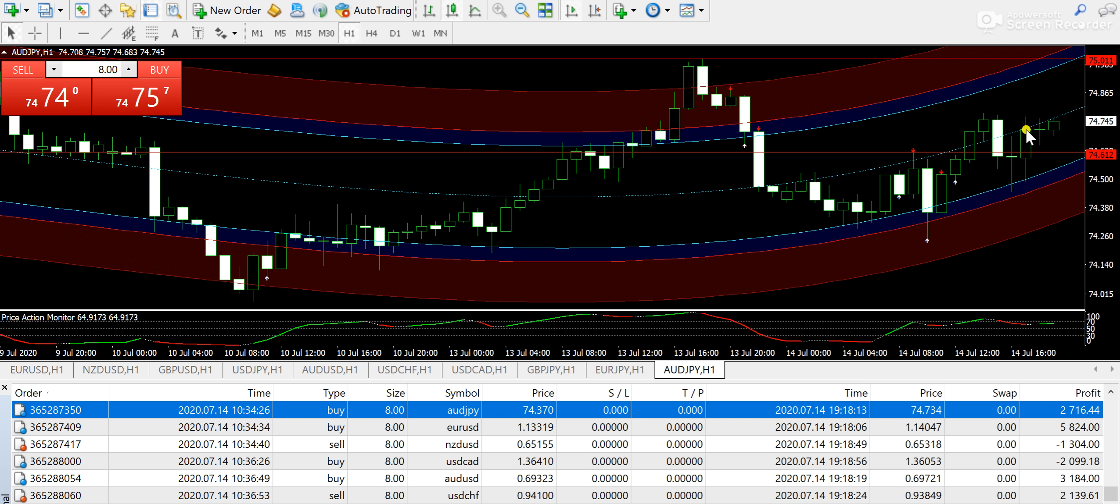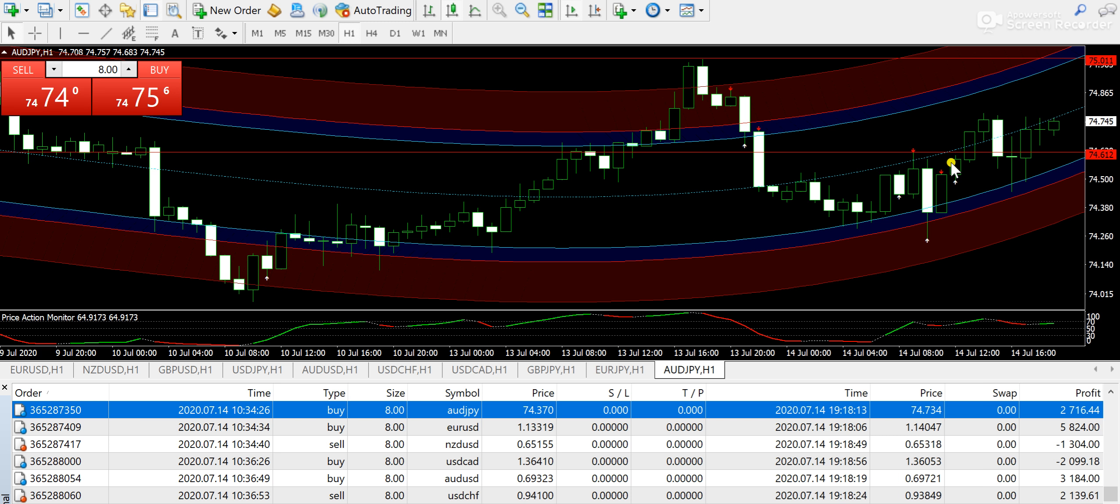This way you can test the signals' accuracy. Those subscribers who haven't subscribed till now should look into the description of the video below. Okay guys, now we are moving ahead towards the technical analysis today.